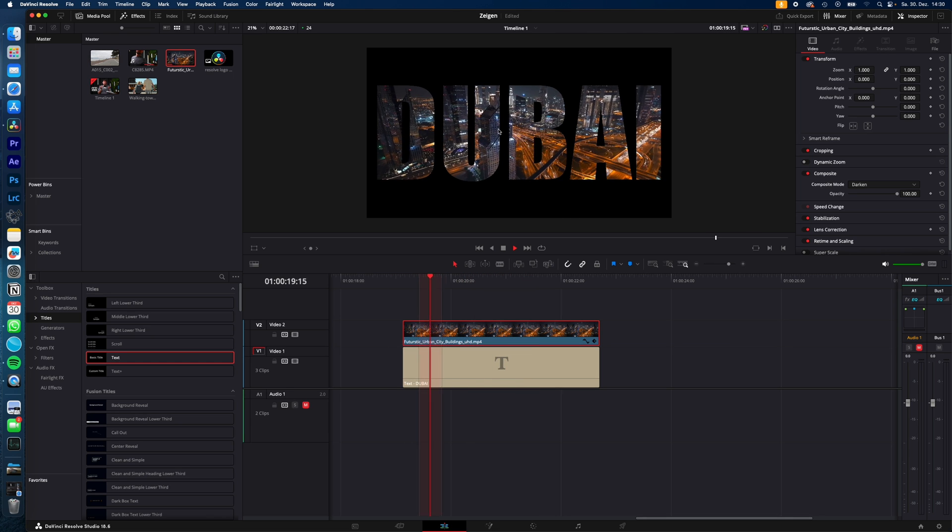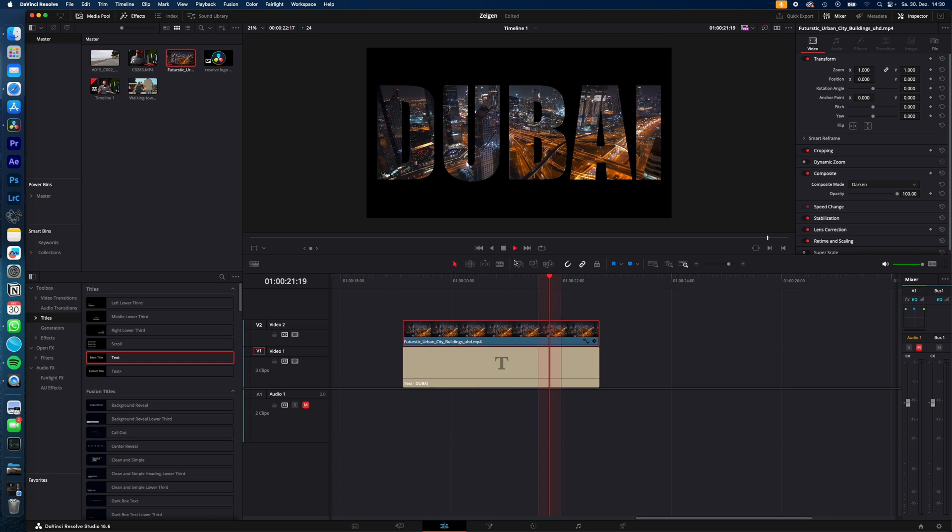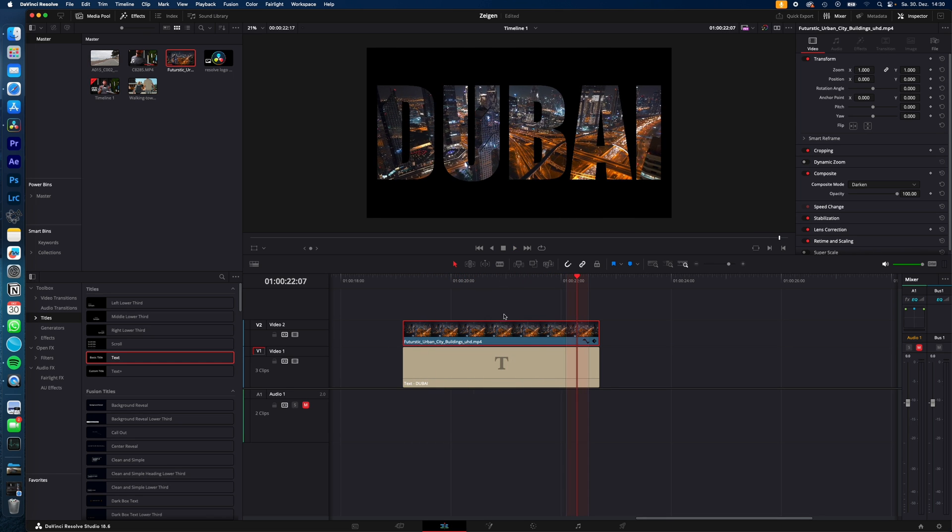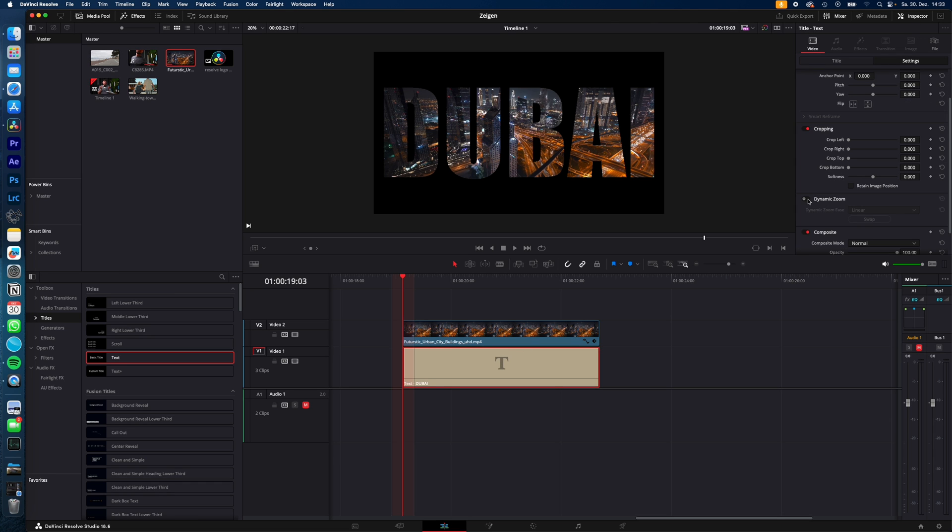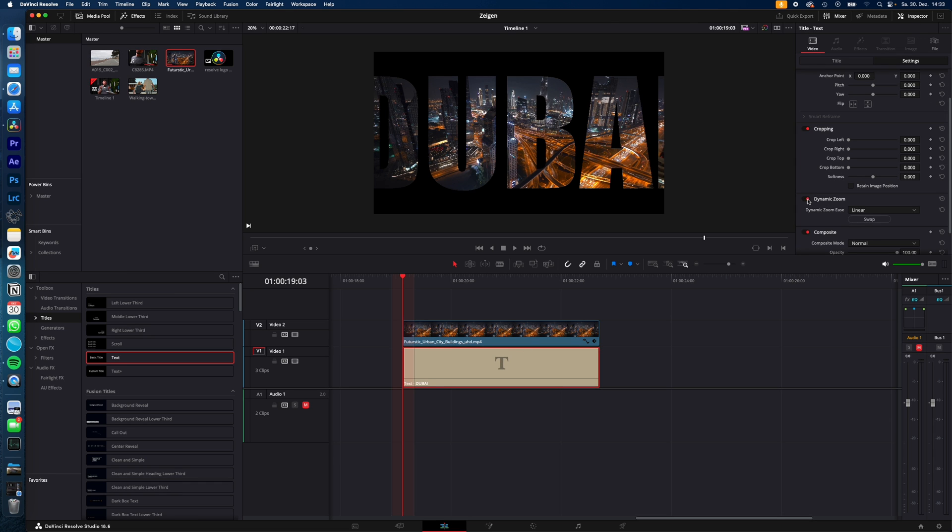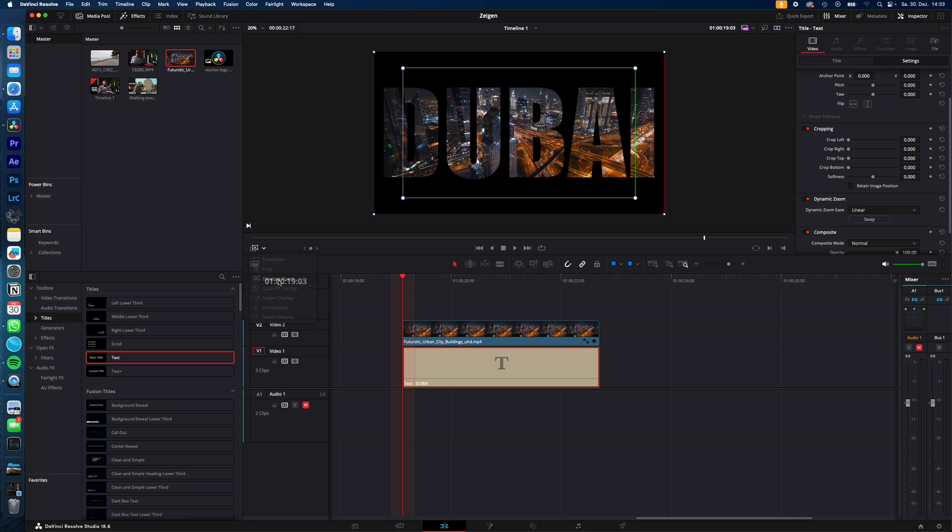To spice this effect a little bit up, you could create a zoom through effect. I'll show you how. Select the text, under Inspector, go to Settings and check Dynamic Zoom. Now in the left corner, select Dynamic Zoom.